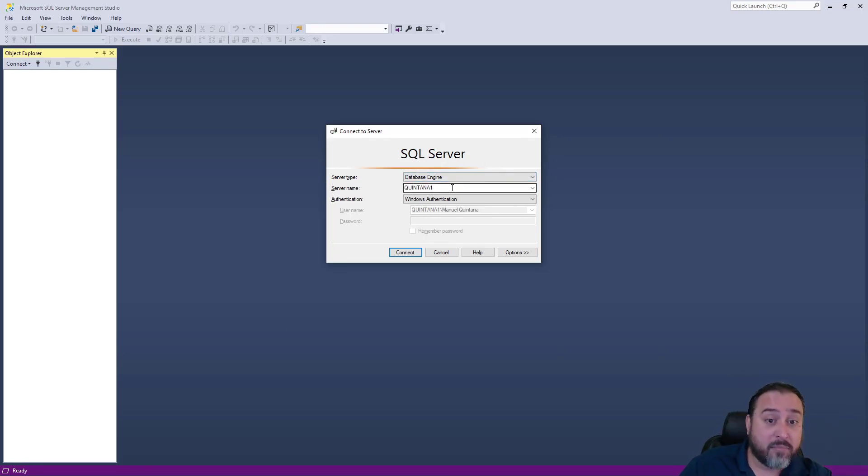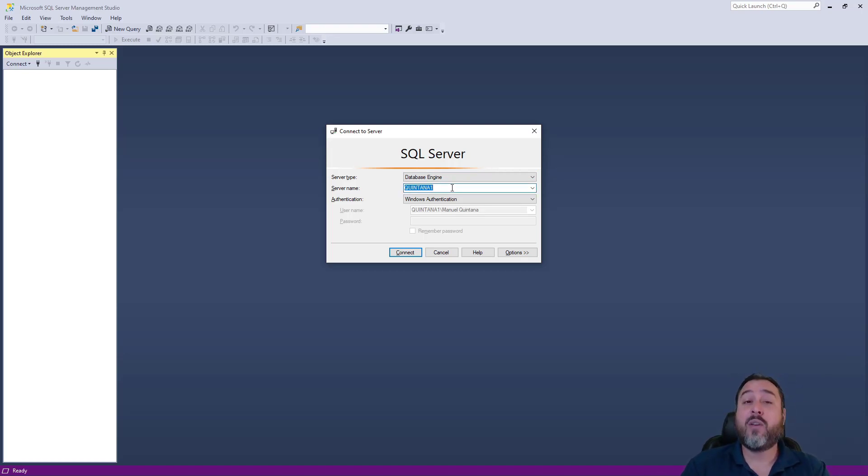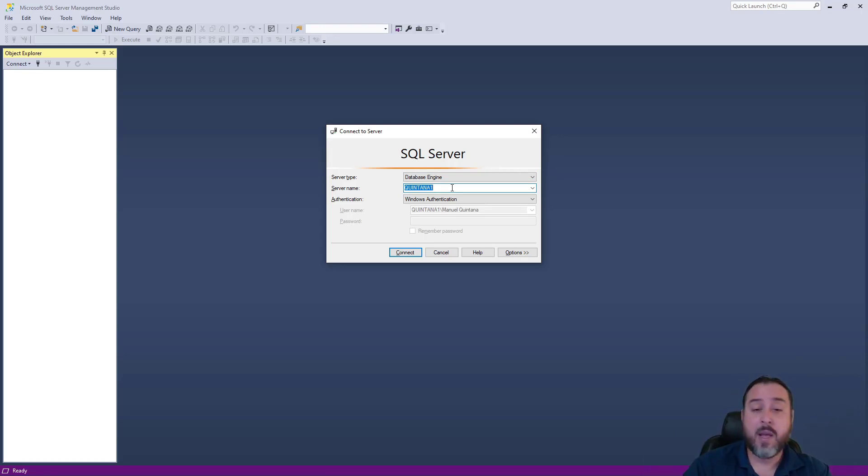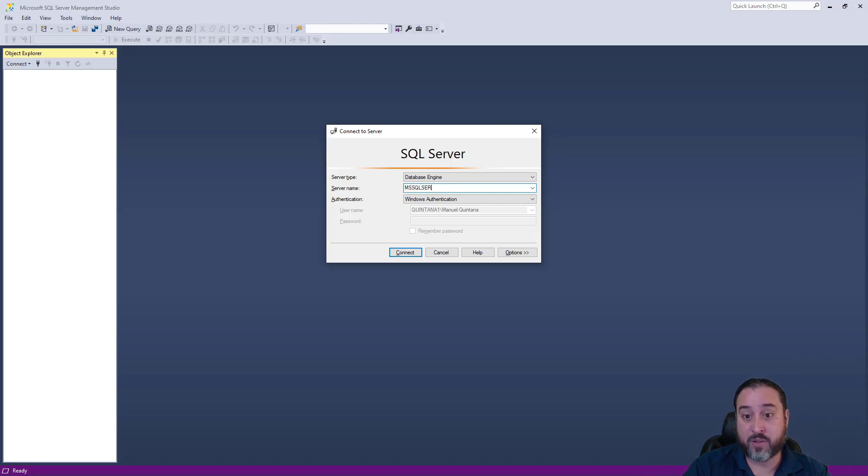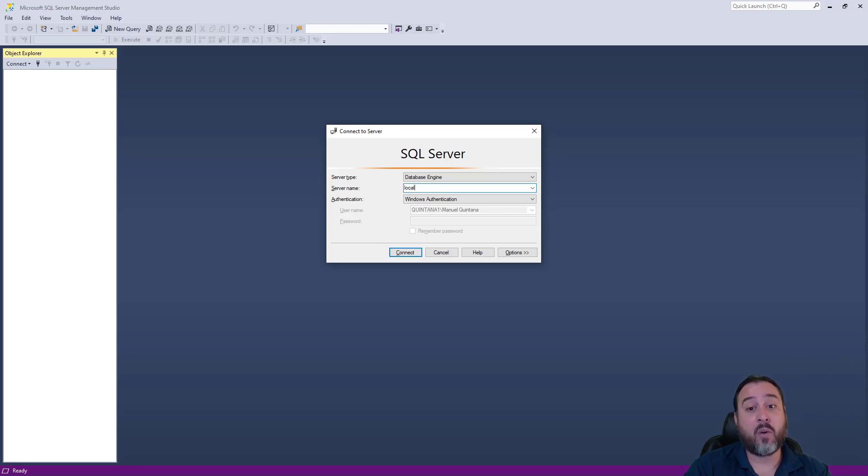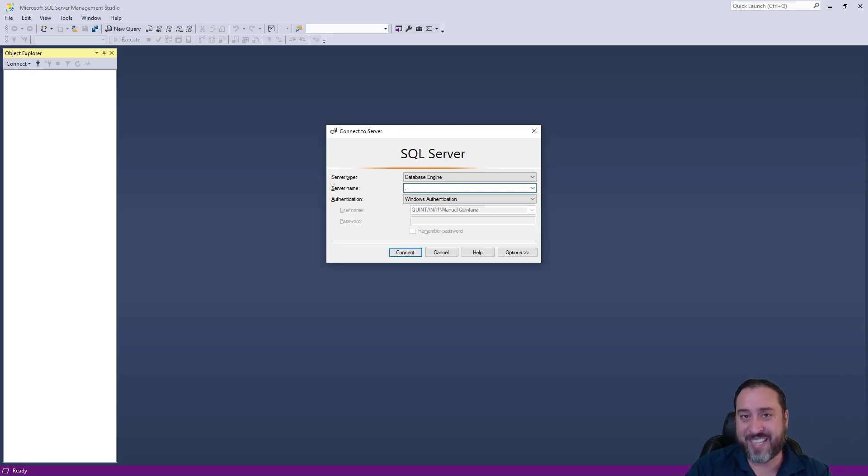Now you can see by default what is populated here. It says, what do you want to connect to? What's your server name? We used a default instance, so it's using the name of my computer. My computer happens to be called Quintana1. Technically, if you were to do MSSQLSERVER, that was the default one. You can actually do local or even localhost. Any of these will actually work, and actually you can put a period. These all indicate a local default instance.